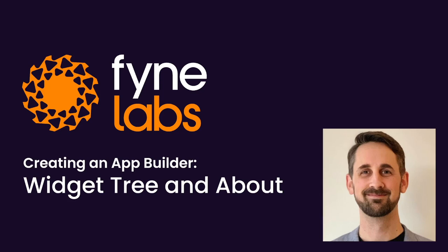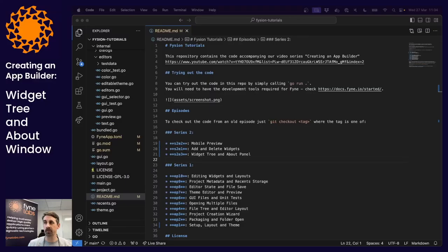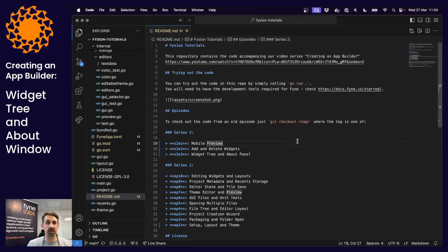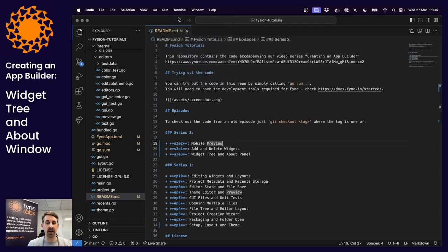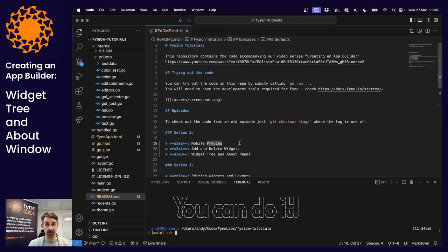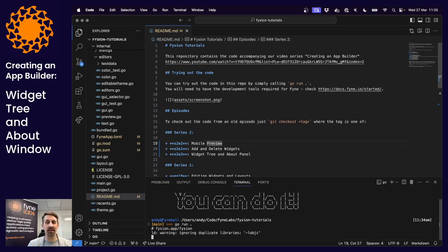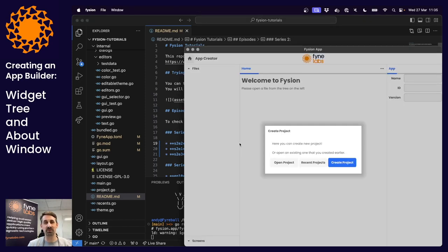I'm going to jump back to our Visual Studio Code and from here just open our terminal and run the application so we can see where we're at.